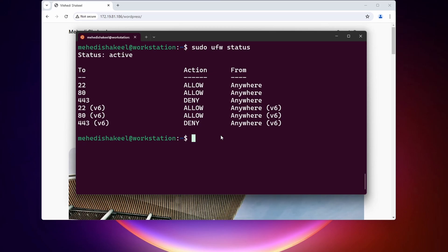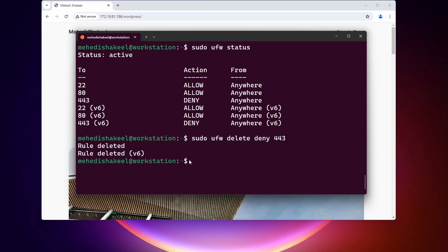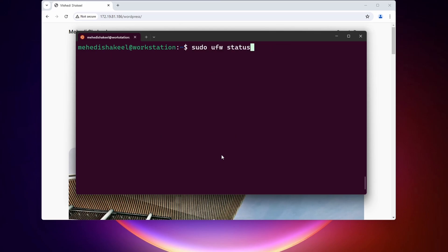Like this you can easily add allow or deny rules to your UFW firewall. Now let me show you how you can delete any rule. Let's delete the 443 deny rule. Type: sudo ufw delete deny 443, then press Enter. Here you can see the rule has been deleted.